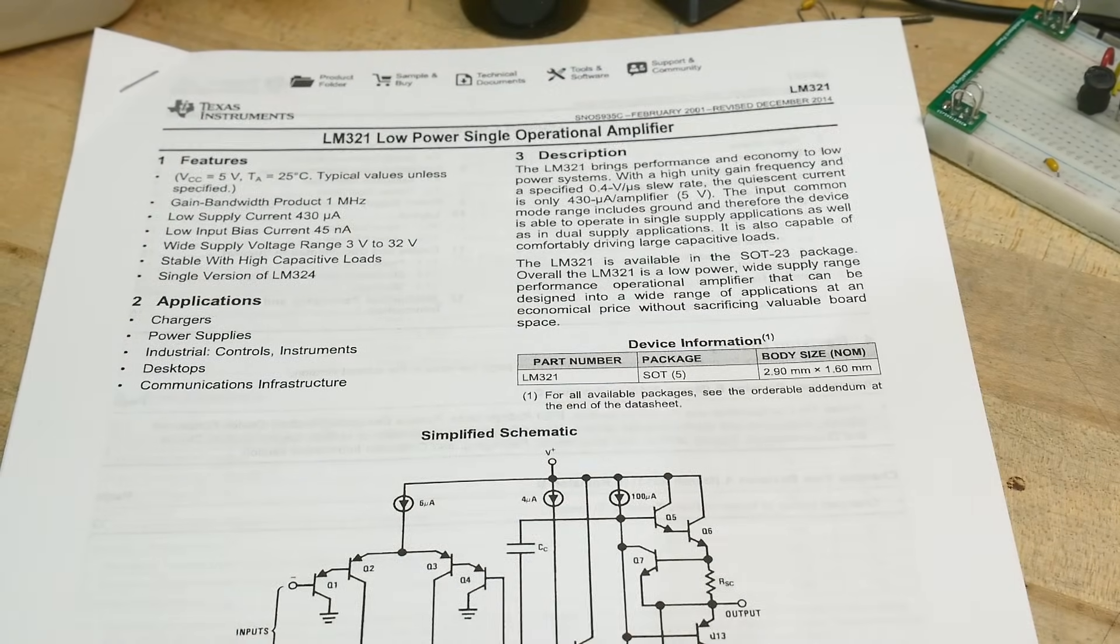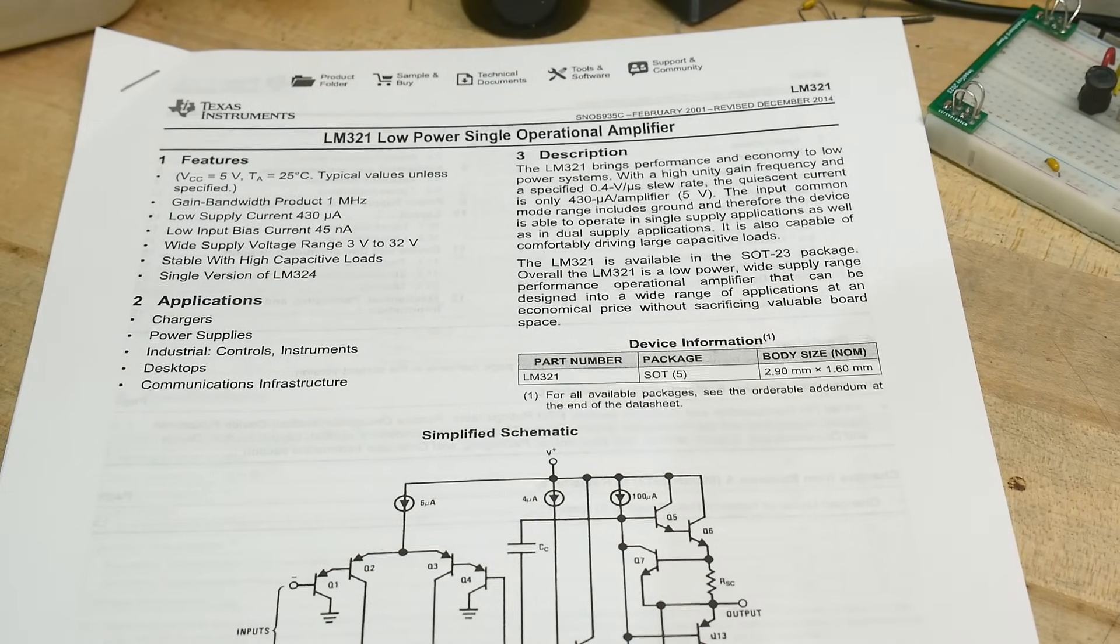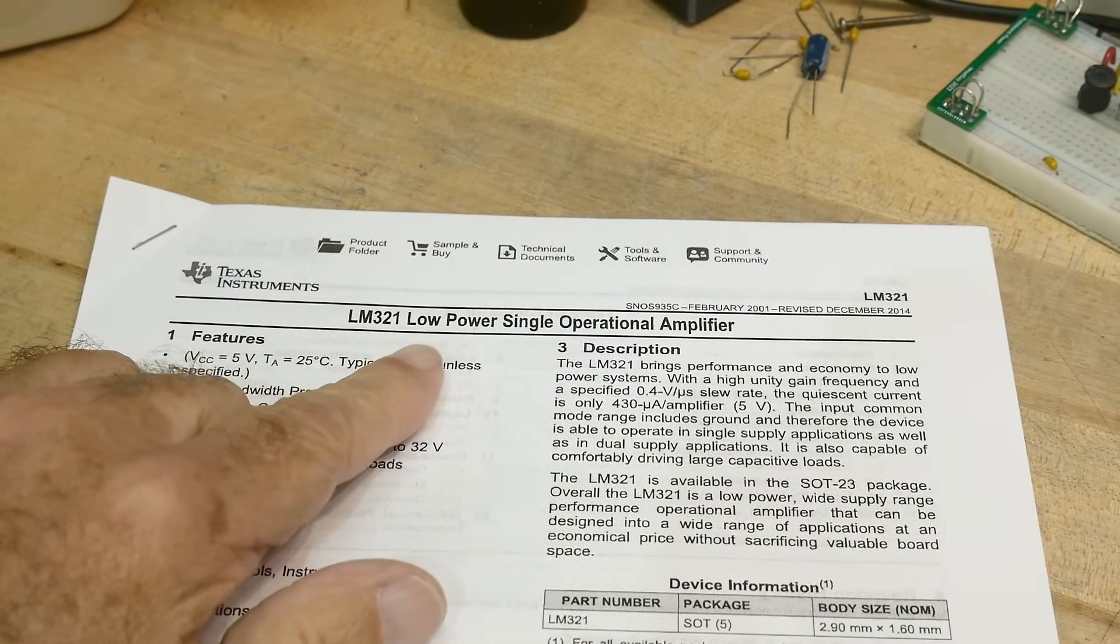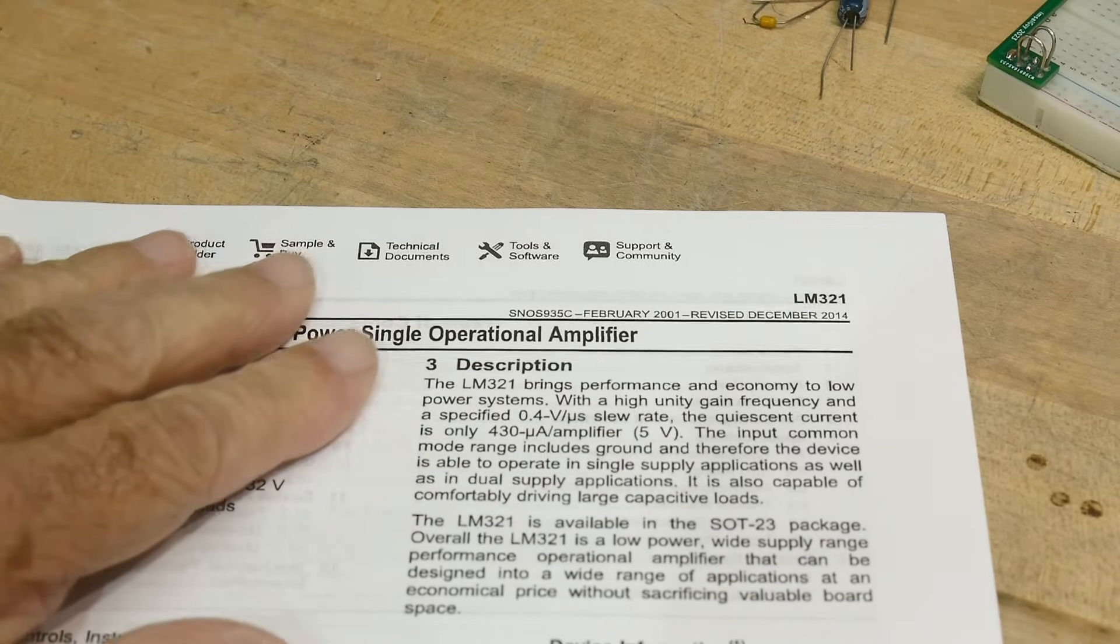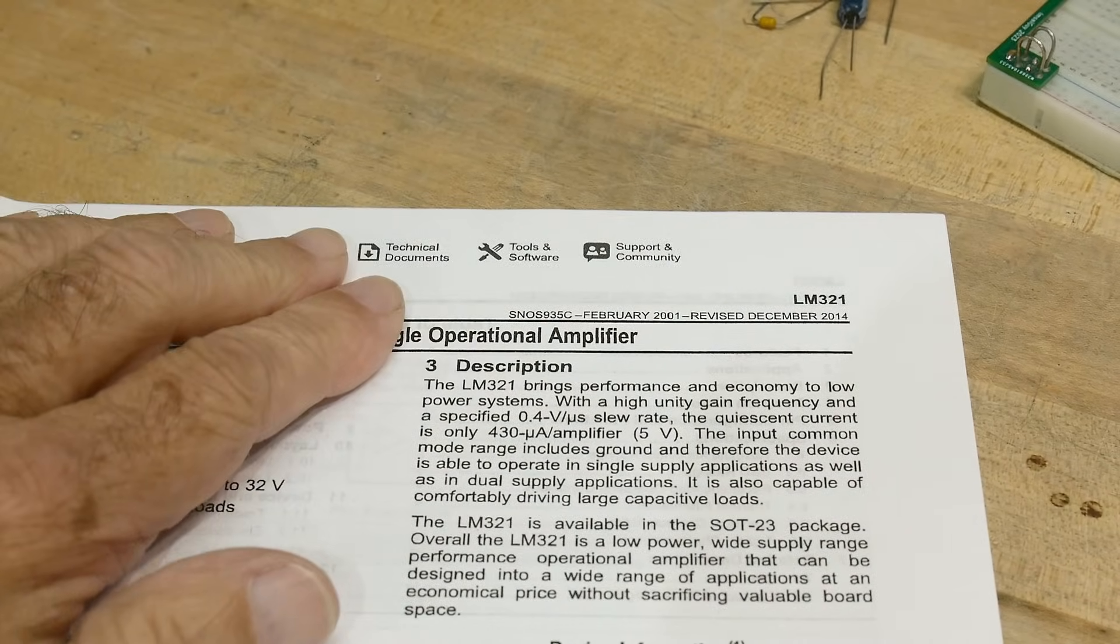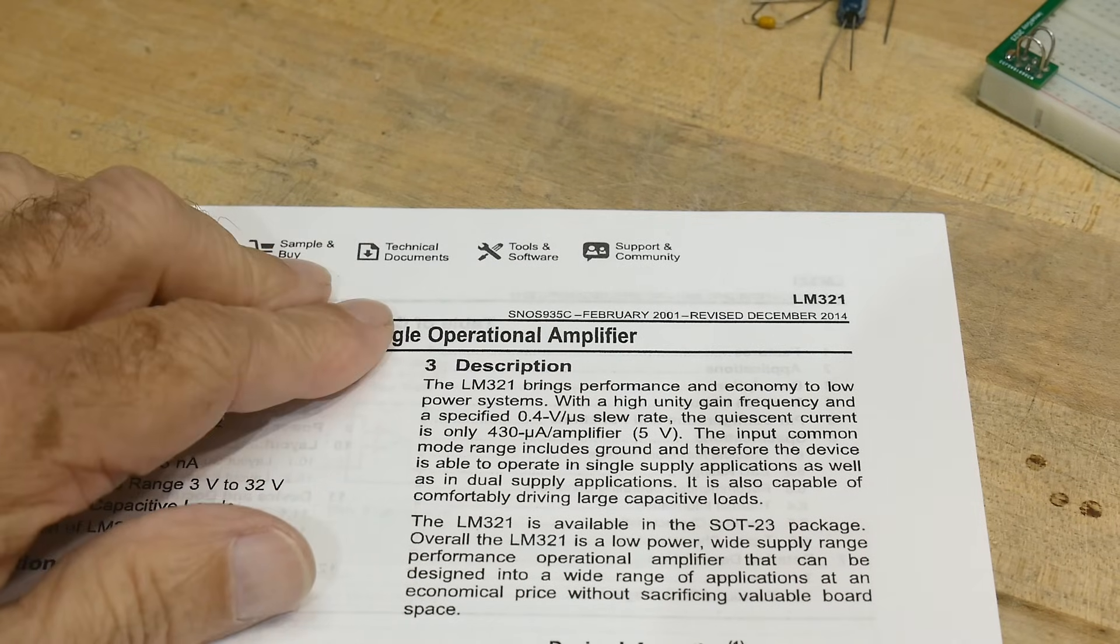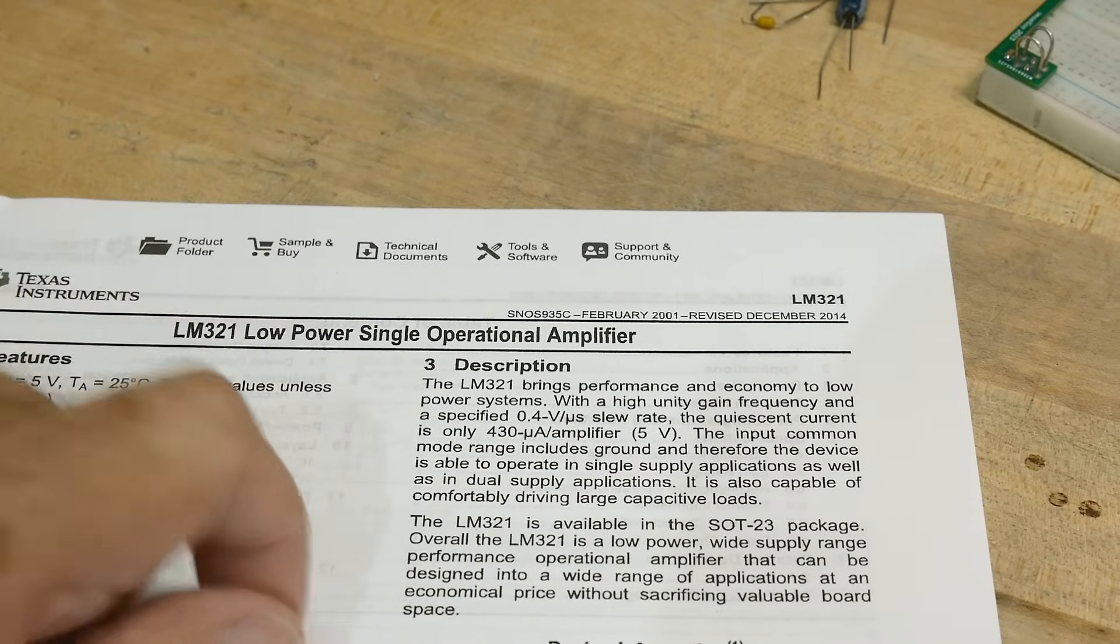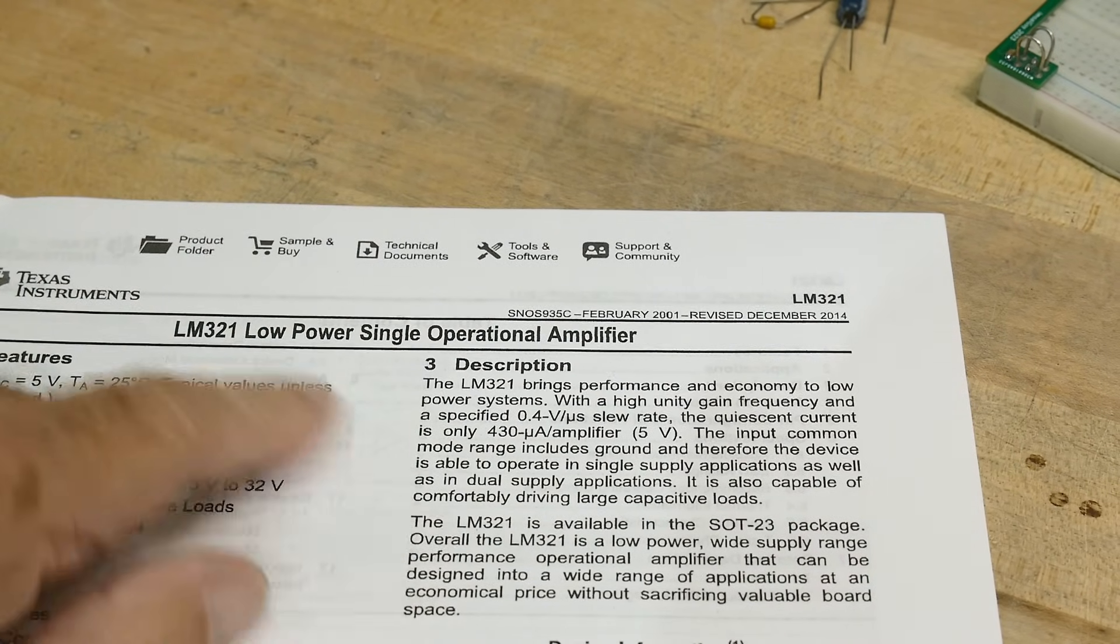All right, chip of the day. Everybody loves chip of the day. I know I took a poll. Anyway, we have an operational amplifier, otherwise known as an op amp, because we are lazy. So we always say op amp instead of operational amplifier.